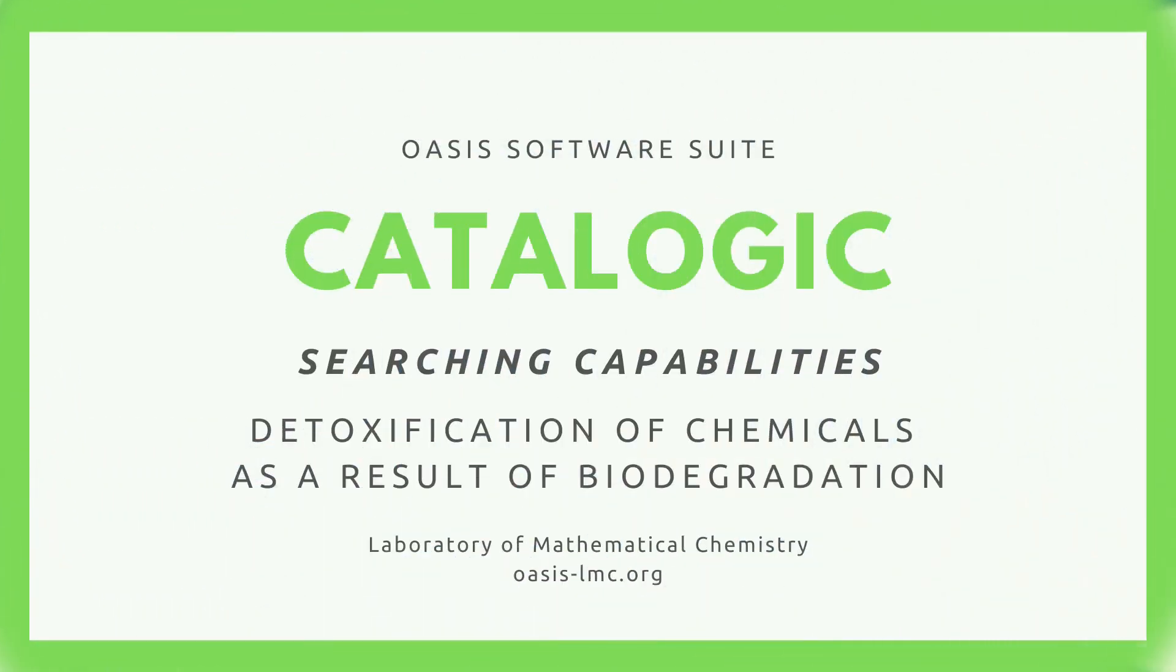Hello everyone! In this video I will show you the searching capabilities of CataLogic.